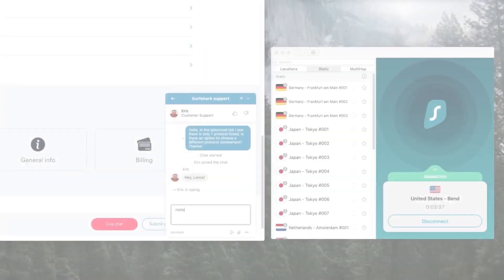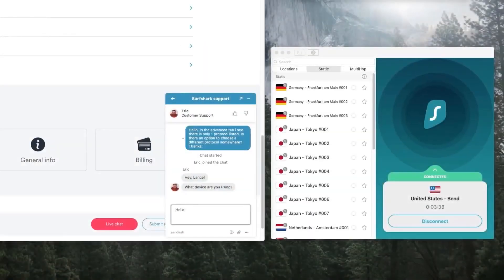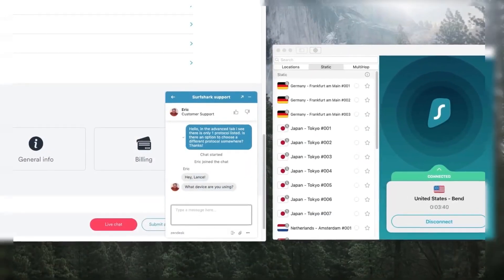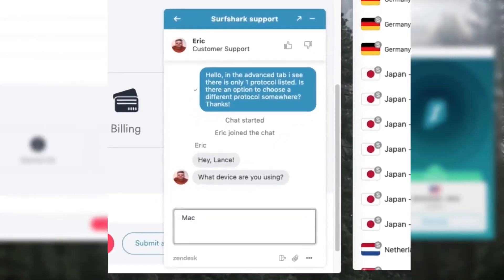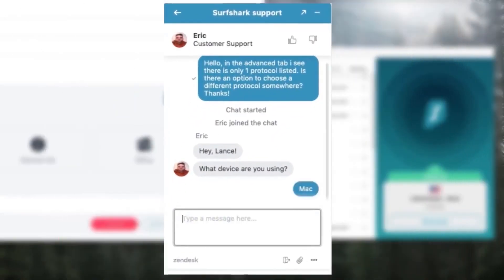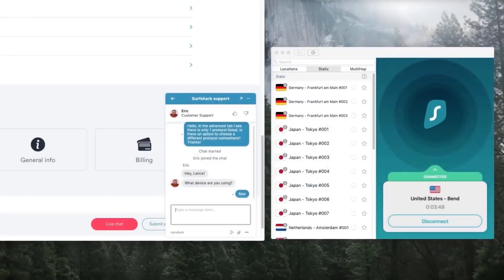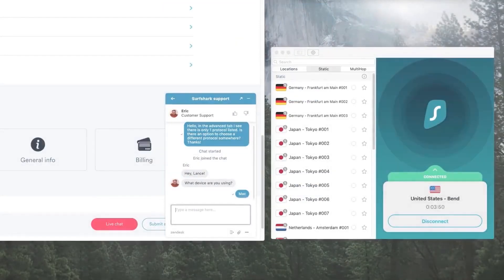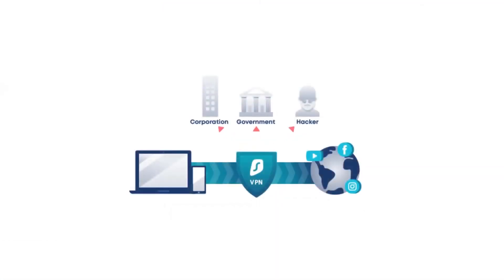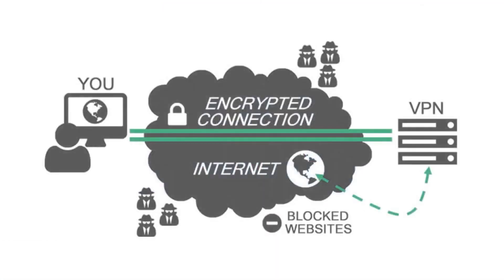Now Surfshark, just like Express has 24 seven customer support. That's really helpful and great to contact if you have any questions. They also have a 30 day money back guarantee. And they do have great performance, military grade encryption, hassle free gaming and smooth streaming, very fast surfing. Again, it's another very strong VPN. It's just not quite as fast as Express.